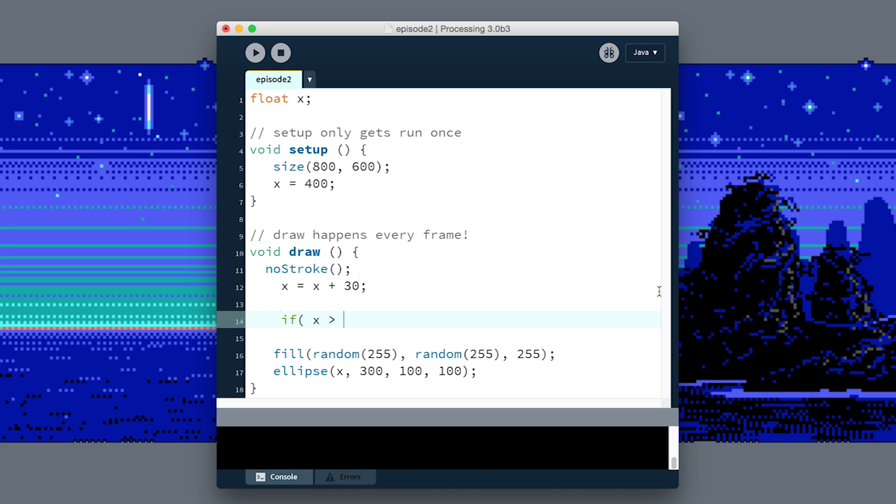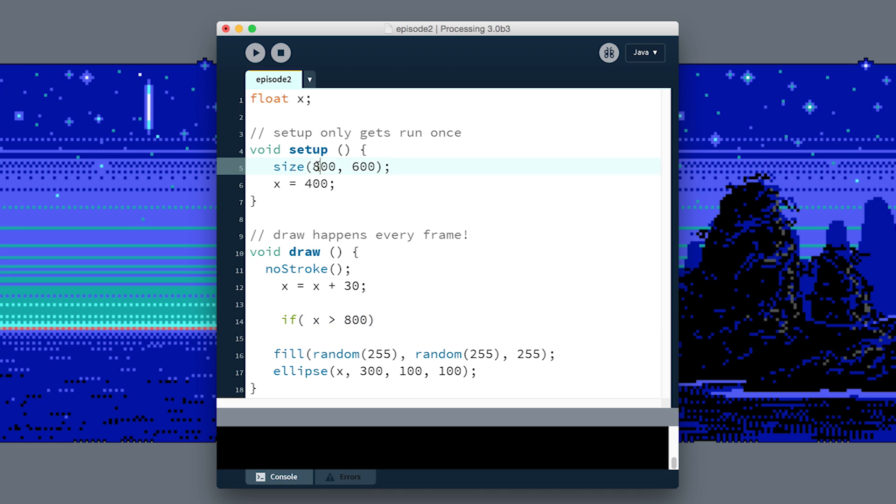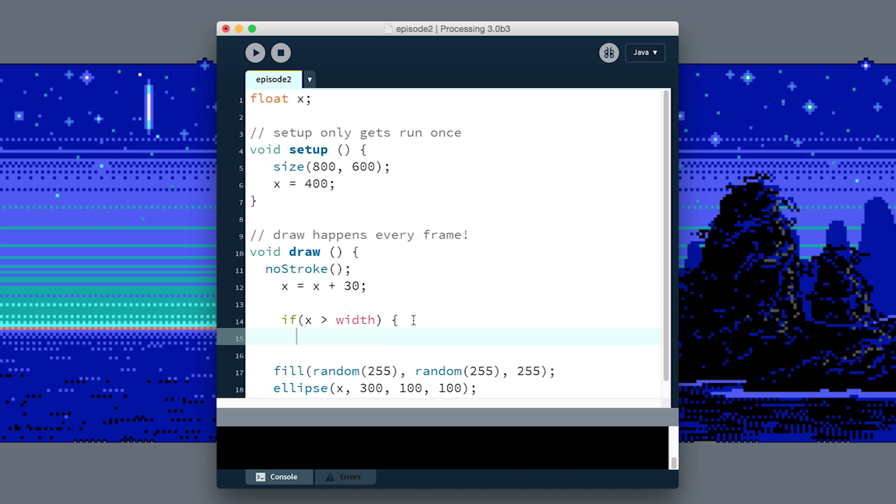It just so happens that there's a variable built for us called width, which contains the current width of the screen—the same one that we set up here in size. It's better than typing if X is greater than 800, because if we ever change the size of the screen, we'd have to come back and modify our code. So it's better to just use this variable width that will automatically be whatever the size of the screen is.